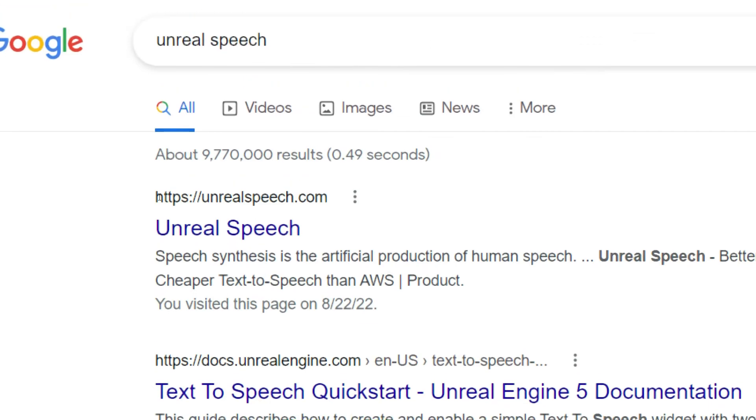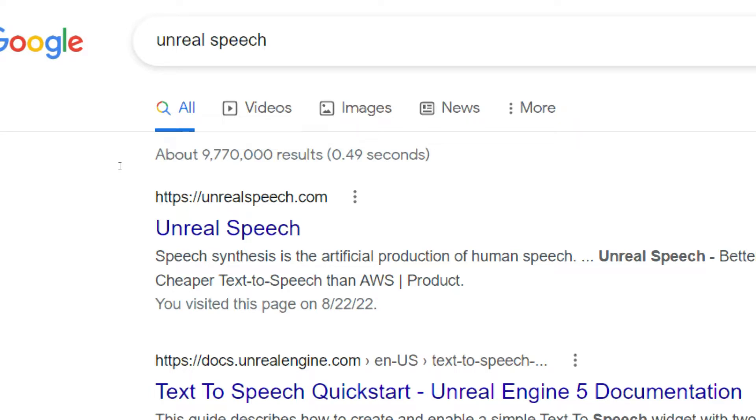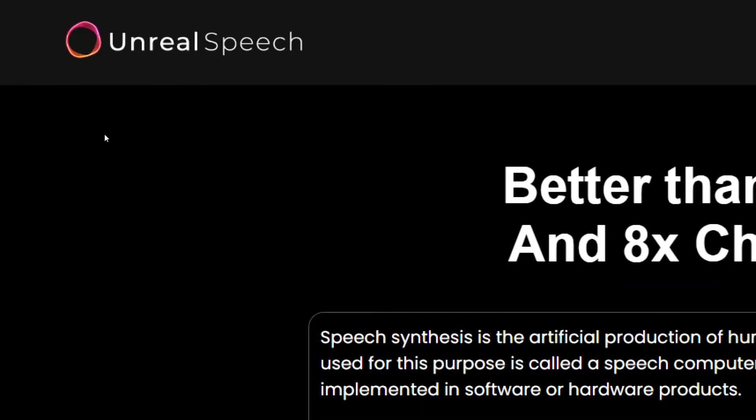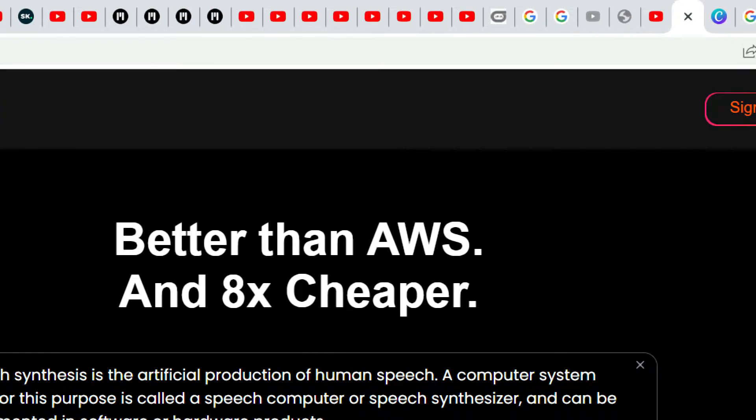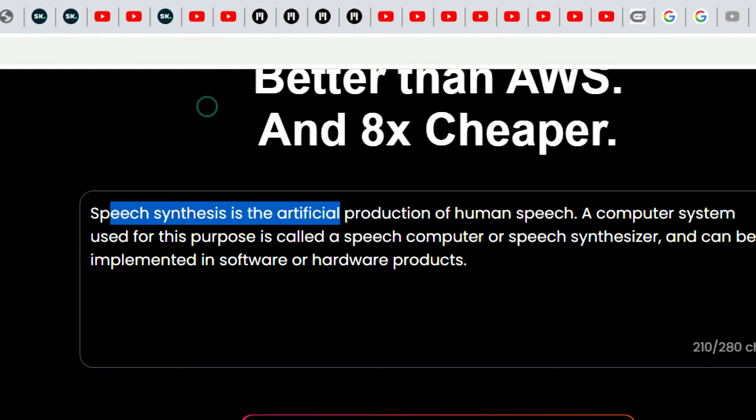Well enough of that. So in this video I wanted to show you this website by the name of Unreal Speech that utilizes artificial intelligence to make human-like speech. Let me just open it and show it to you. So here you can see that they mention it's better than AWS and it is eight times cheaper.